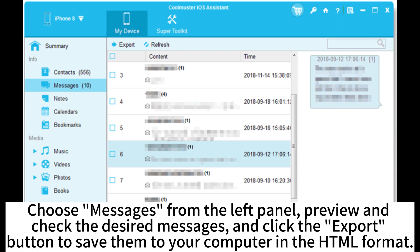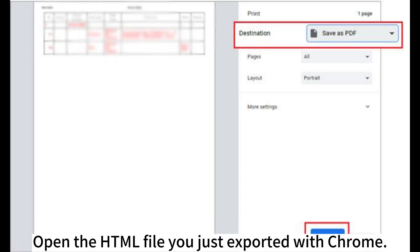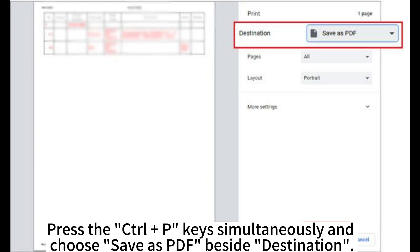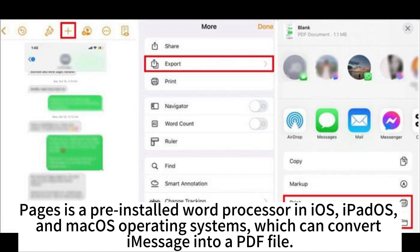Once connected, you will see the main interface. Choose Messages from the left panel, preview and check the desired messages, and click the Export button to save them to your computer in HTML format. After storing texts on your computer as an HTML file, open it with Chrome. Press Ctrl+P simultaneously and choose Save as PDF beside the destination. Hit the Save button to save the file in PDF format.